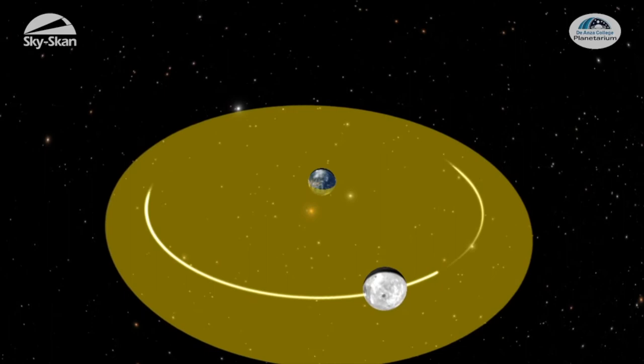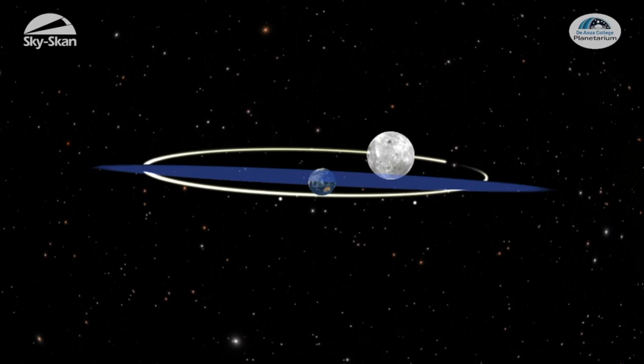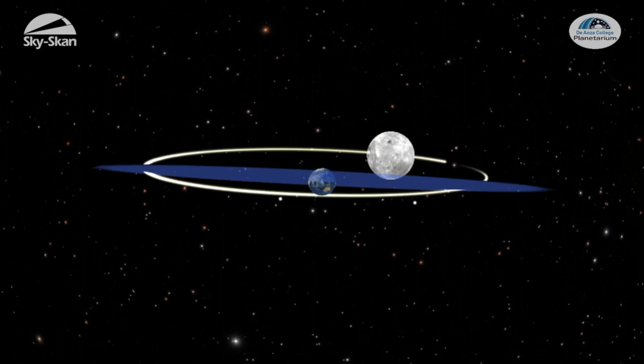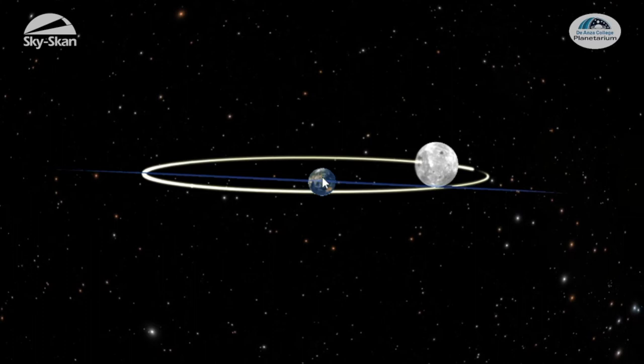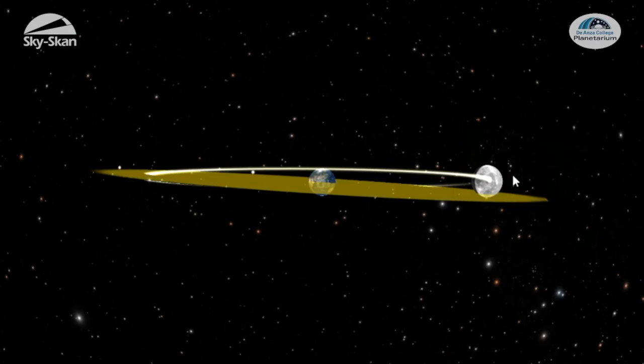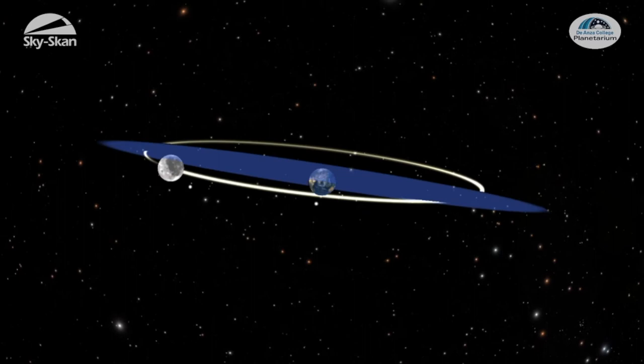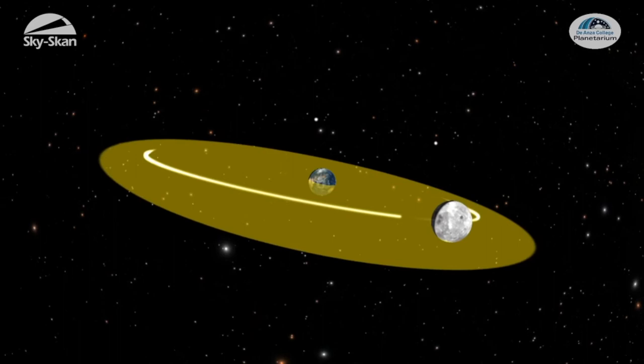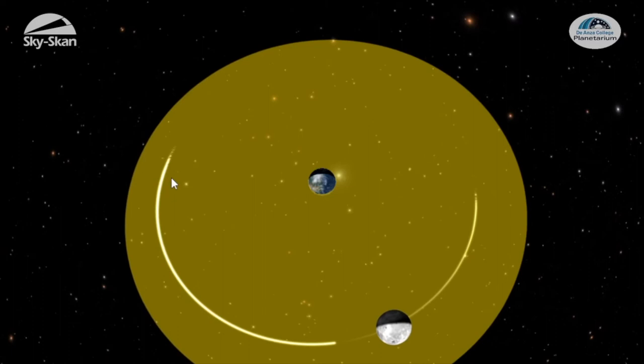Notice that the Moon's orbit is not quite in the same plane as the ecliptic plane. As we tilt our view, you can see that the tilt of the Moon's orbit is off the ecliptic by about five degrees. Because it's tilted, sometimes we find the Moon above the ecliptic and other times below it. At two points, though, the Moon's orbit intersects the plane of the ecliptic, and if this intersection point happens at a new Moon or a full Moon, then we get an eclipse.